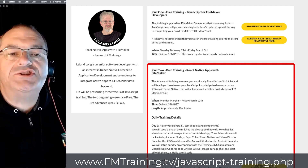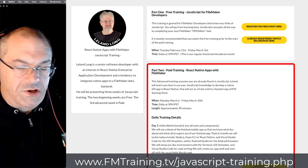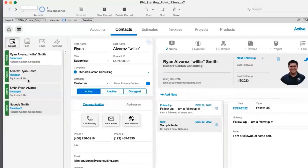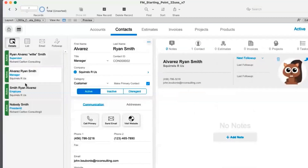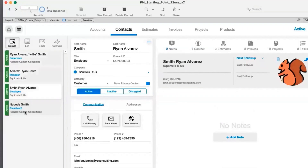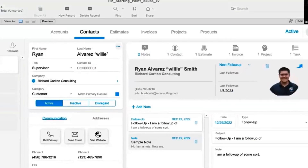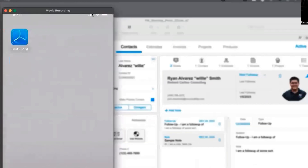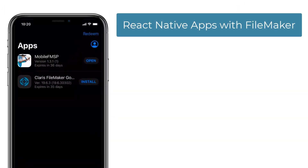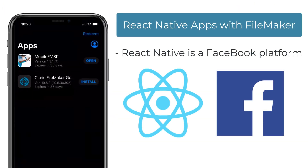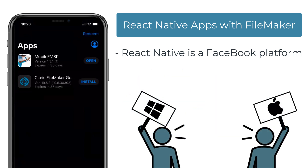What are we doing? I wanted to show you what we're going to be working on. This is from earlier today — I was running through this, showing people that we're in FileMaker, we're at FM Starting Point. The idea is that Leland is taking this React technology, this React Native, which is a Facebook kind of platform. It's not really about whether it works on Mac or Windows — we hate Mac, we hate Windows, whatever the issue is.